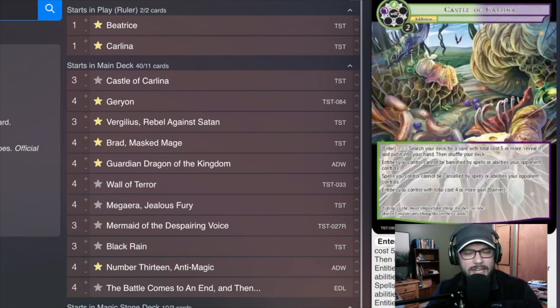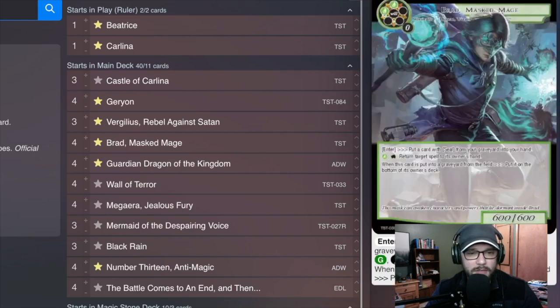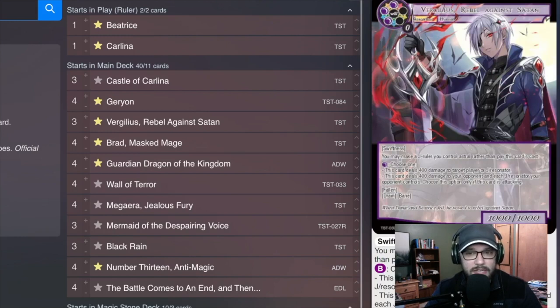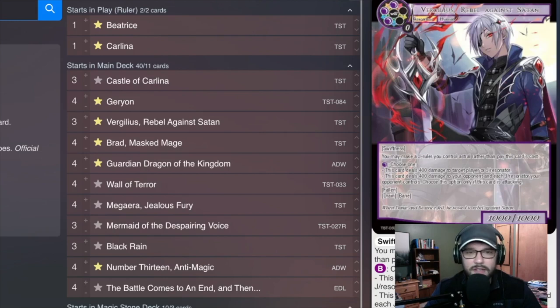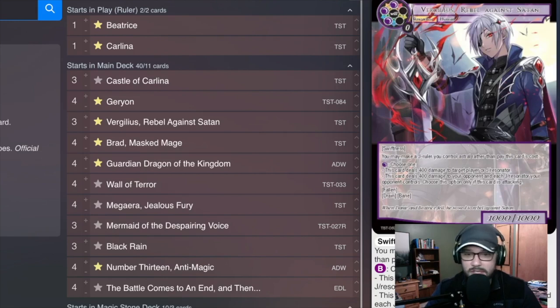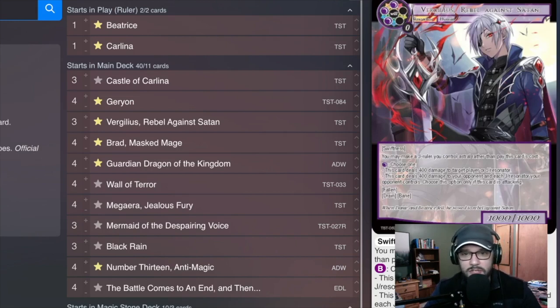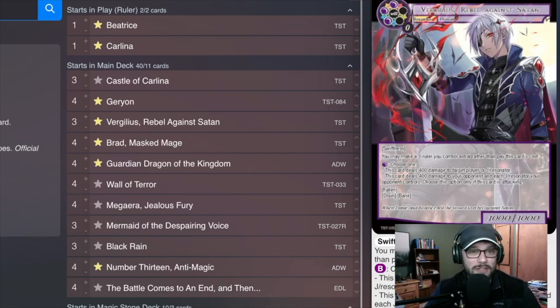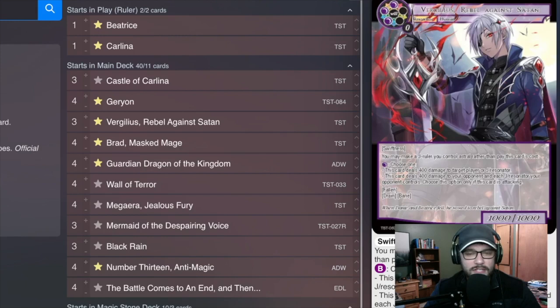These are two cards that I added into the main after some testing at the Locals Tournament. Three Virgilius, Rebel Against Satan, I'd definitely bump this up to four. This card is amazing, it has Swiftness, you can basically cheat it out using your J Ruler as bait to pay for the cost. And then you can just sink all of your will into this thing and it does not use Carlina's one spell for turn because you're activating activate abilities.